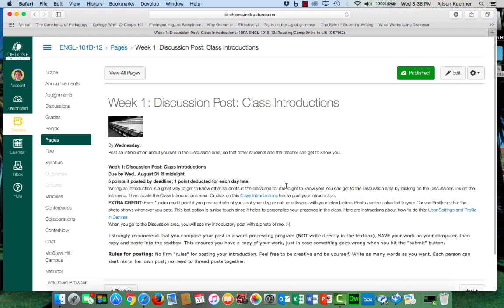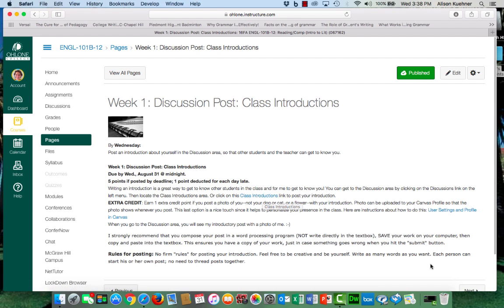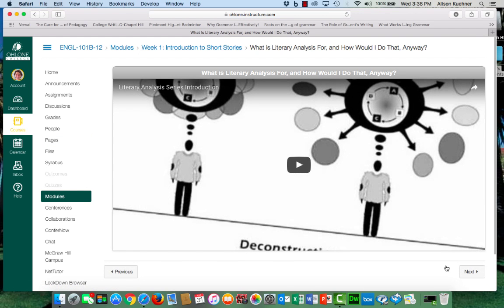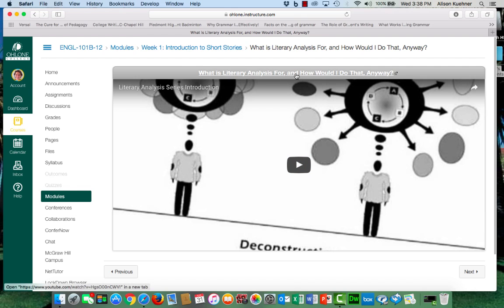Pages that are discussion posts will have links to the discussion area. Pages that are videos will have links to videos. You can usually click on that arrow or on the title to access the video.